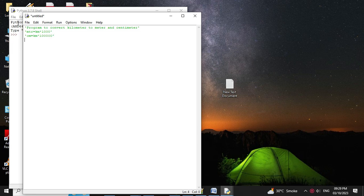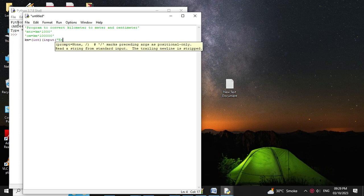First, we will accept a value in kilometers from the user. So: kilometer = int(input('Enter distance in kilometer:')).